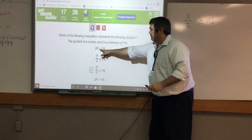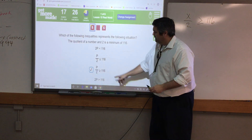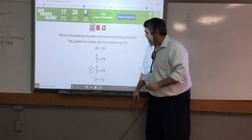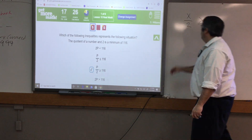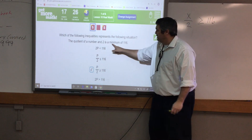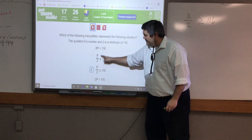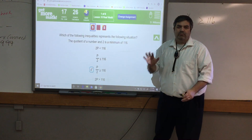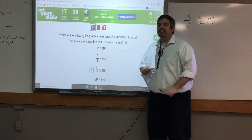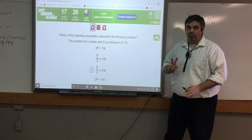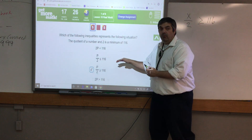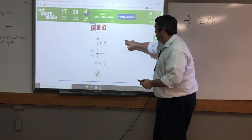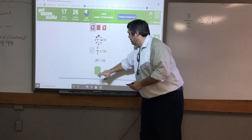Looking at the answer choices, this one shows 2p less than 116 — no good. We need less than or equal to, or greater than or equal to. With multiple choice, you should be able to eliminate at least two options right away once you've identified the correct inequality type.